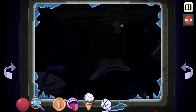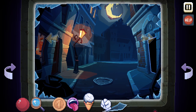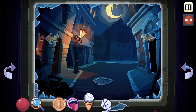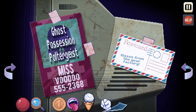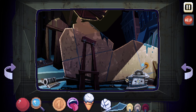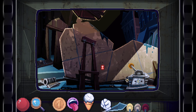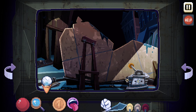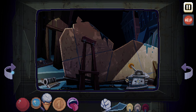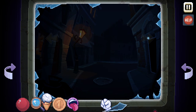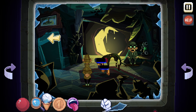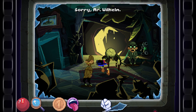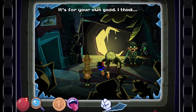I guess we can go back up. We need to move back the light so we can see. We need to make it a full moon somehow as well. There's still something there that we haven't been able to deal with yet. So, snow — there you go. Sorry, Mr. Wilhelm. It's for your own good, I think. Now we need a full moon. How do we make that a full moon?